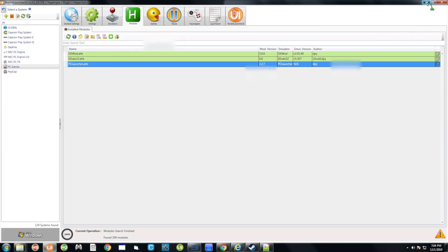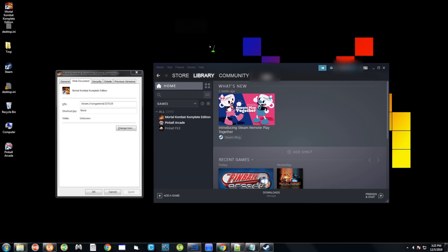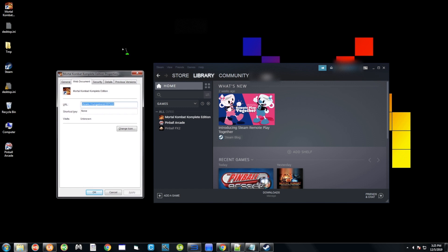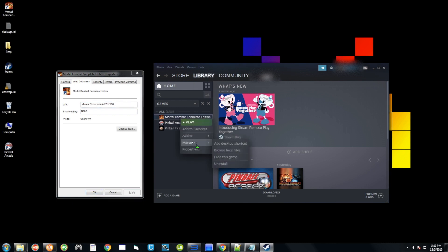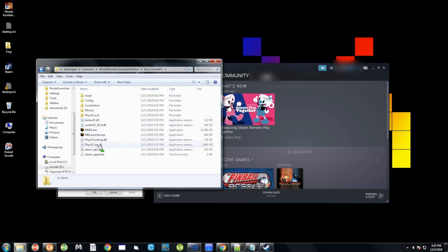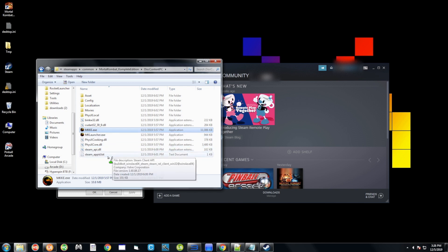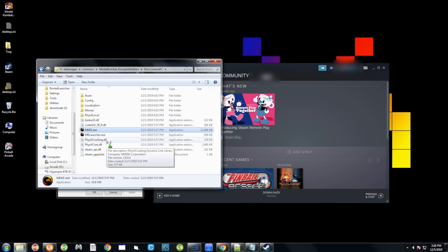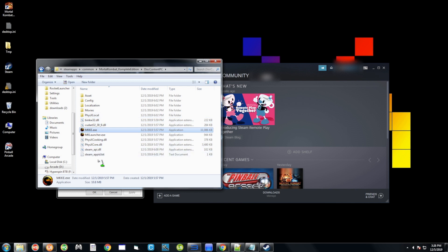Note: I forgot to include this step in the original video, so it's been edited in. This is important — without it, nothing will work correctly. In your Steam library, right-click your game, go to Manage, and select Browse Local Files. Depending on the game, the folder structure may vary. For Mortal Kombat, double-click the game folder and look for the executable files. The correct one for this game is mkke.exe — typically it's the exe with the simpler name, but you can try others if one doesn't work.